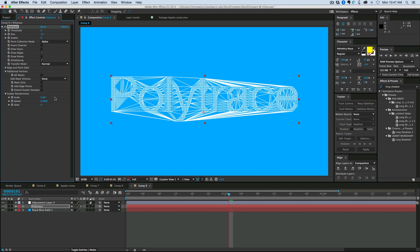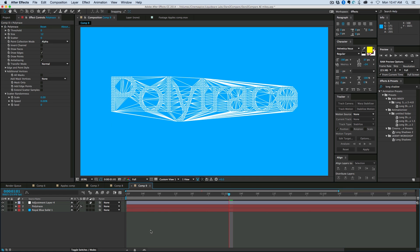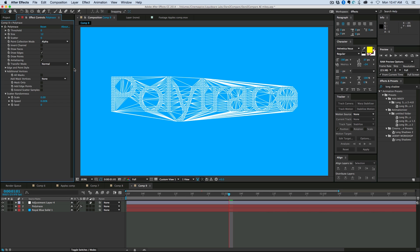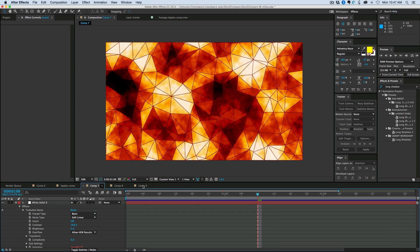So this is Polytrace, and let's just kind of go through some of the examples. I have it right here on just some text. It's set to alpha mode. So what Polytrace is, is it'll take your footage and it'll triangulate it, it'll create all these polygons. Let me show an example with some noise.